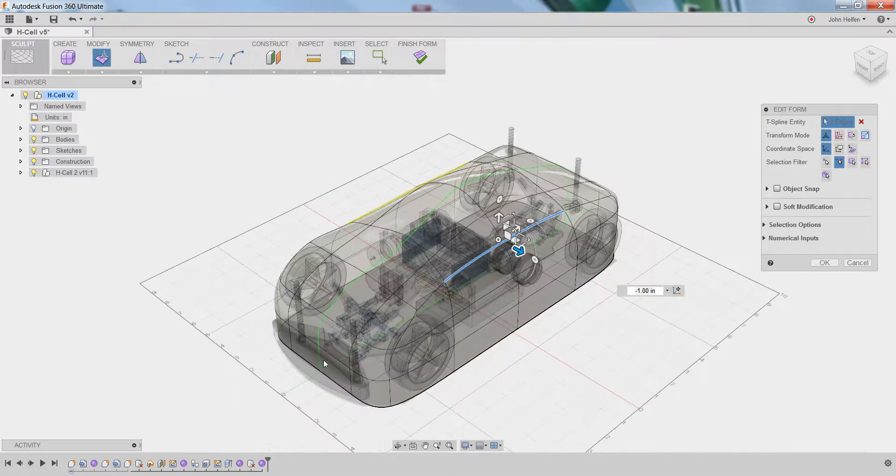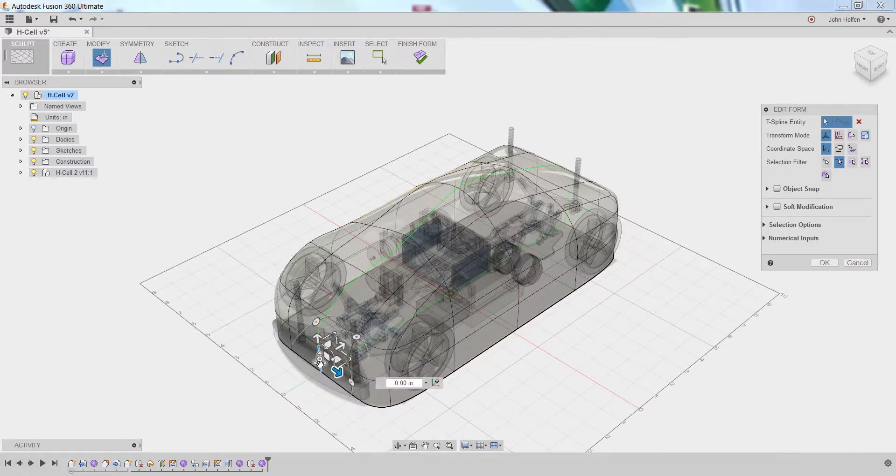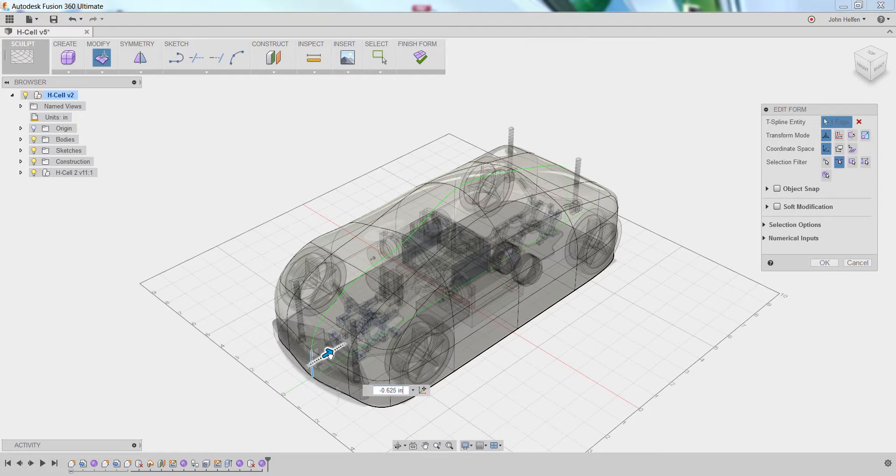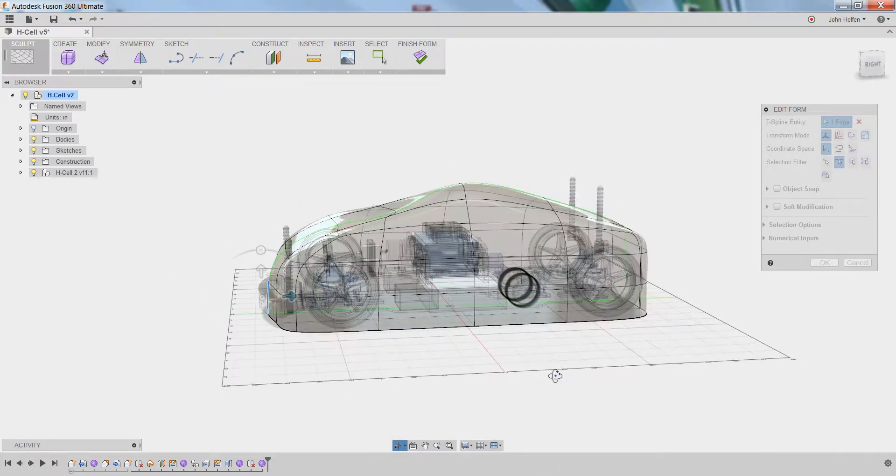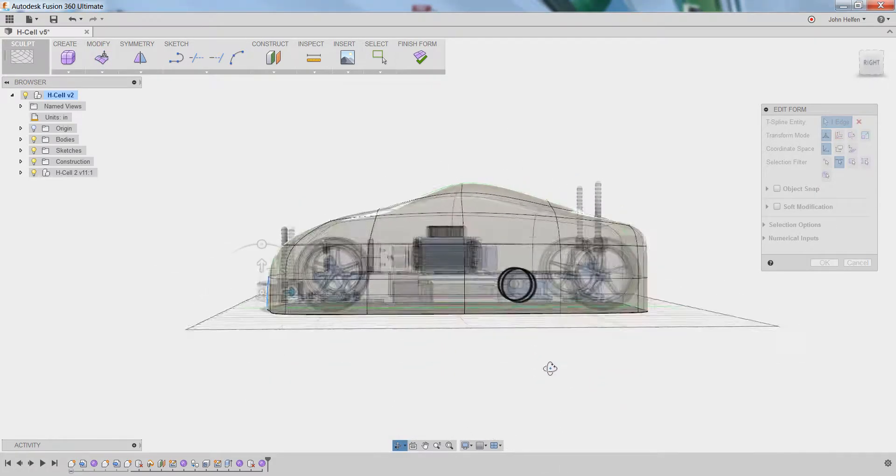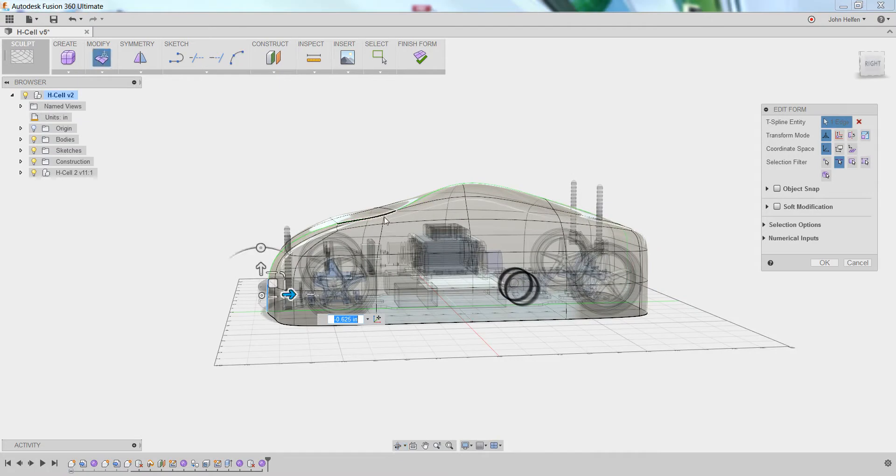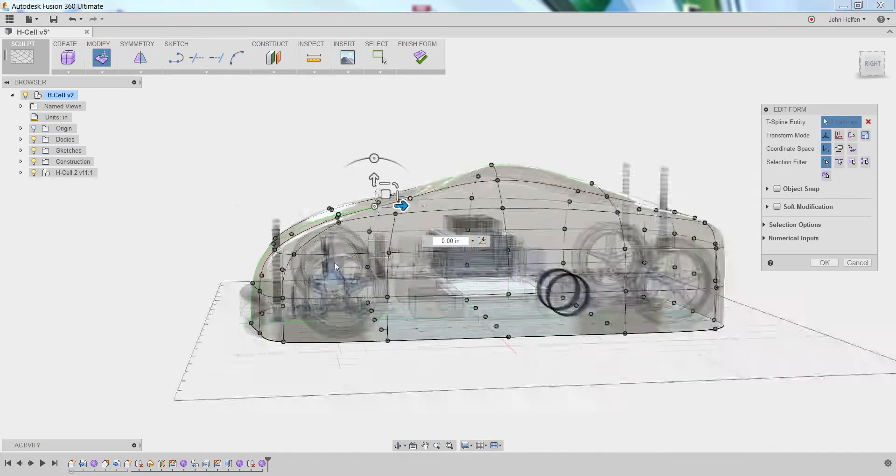I'm going to go ahead and select the front edge and drag that out just a little bit to give us a little more shape on the hood. You can start to see that the shape is becoming more like the vehicle we want.